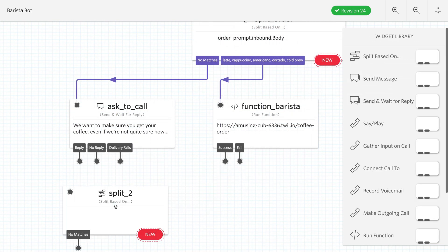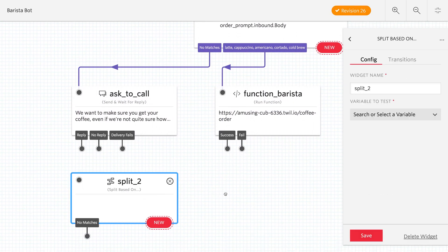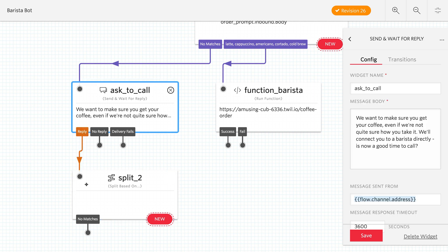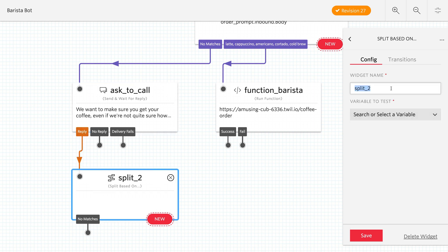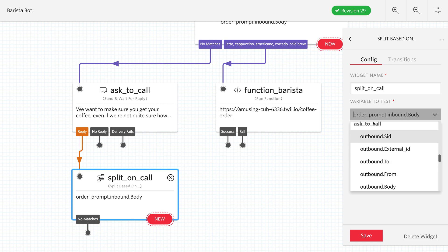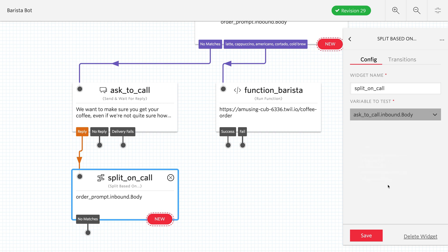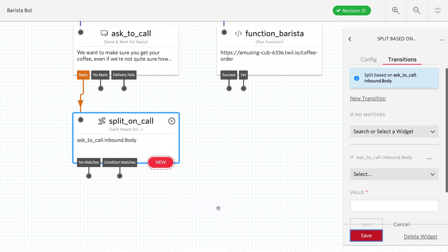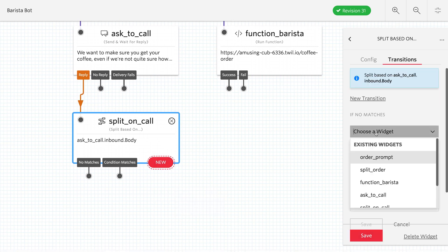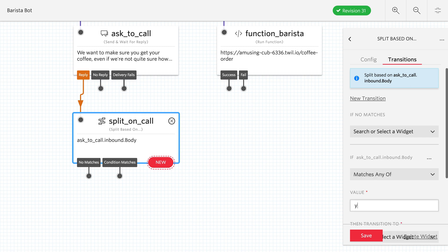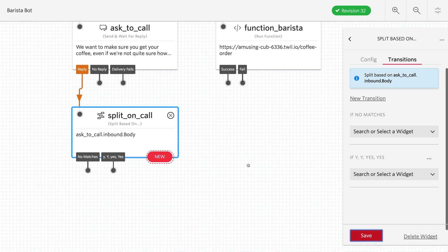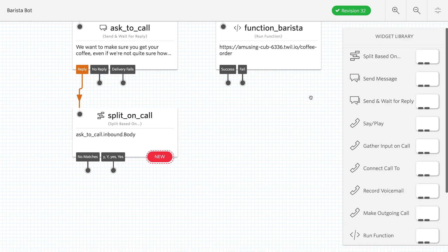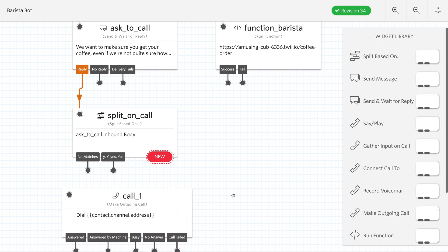We're looking for a yes response here. So we'll split based on the ask to call inbound body. And what we're going to be checking for there is to see whether they say why or yes or some variant thereof. So we're mostly looking here to see whether it's okay to call them right now. So that's the condition we'll set up here. We'll click new. We'll see if the condition matches. We'll check this to see if it matches why or yes. I've gone overboard and put capital versions, but studio checks for capitalization anyways.